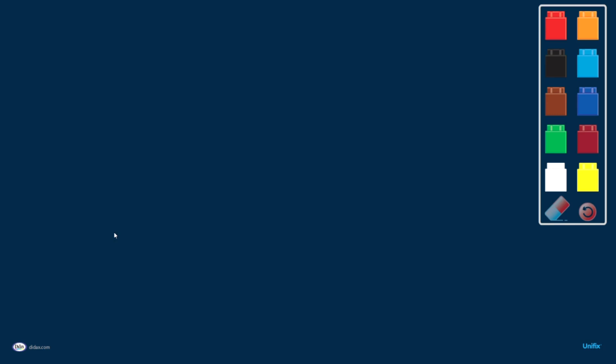This opens my Unifix Cubes in a new window. You can see that I have all 10 standard colors of Unifix Cubes available for me to use to model problems or create a pattern, whatever it is I'm doing with the cubes.